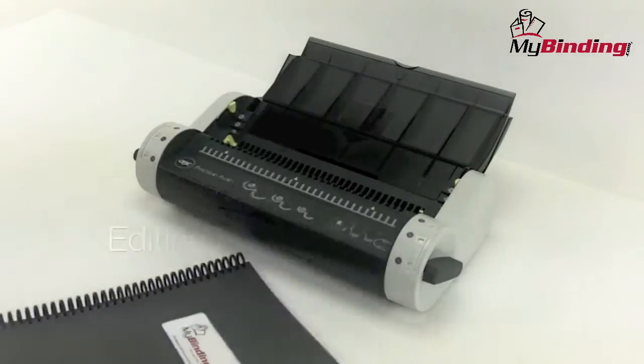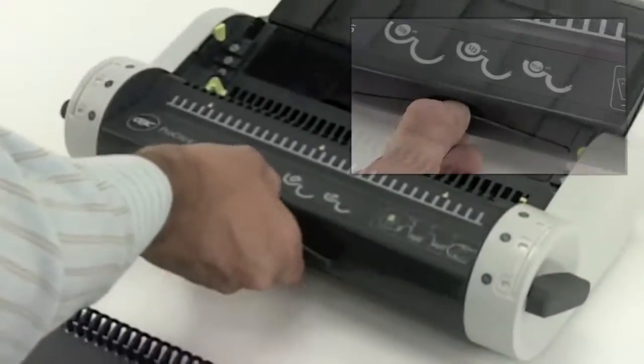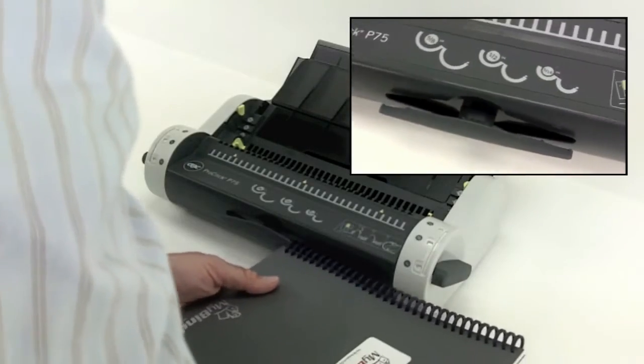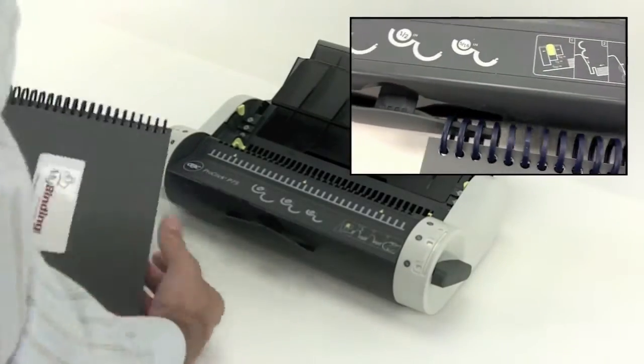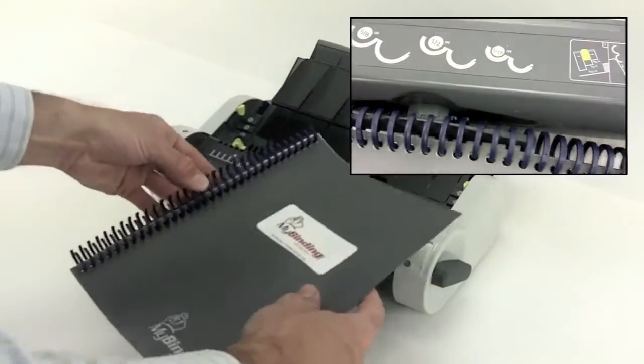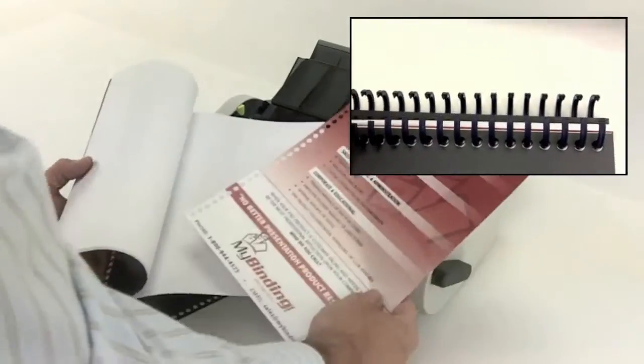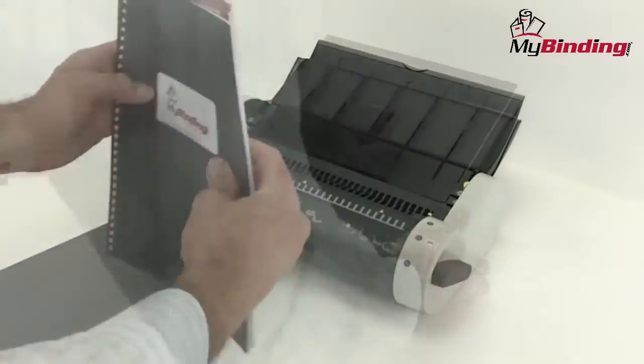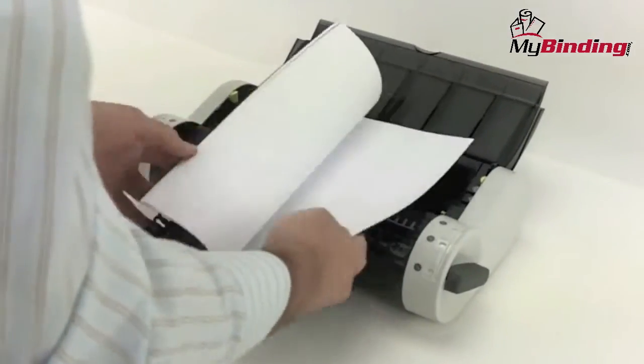The P75 also allows for editing. Say you want to add one page. You simply pull out the spine opener, run your finished spine over it. It opens all the teeth, remove your papers, place your new one, close again, and that's it.